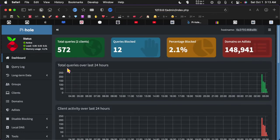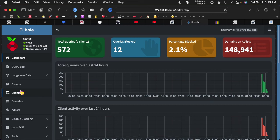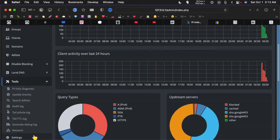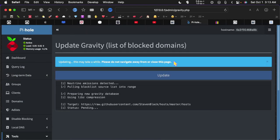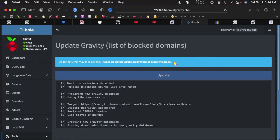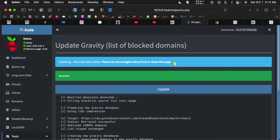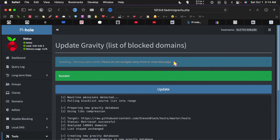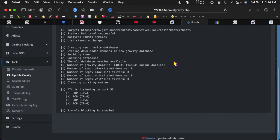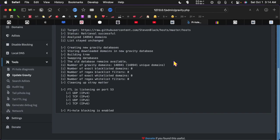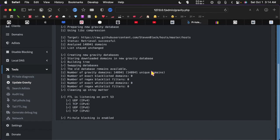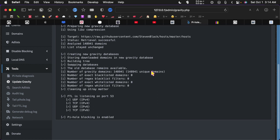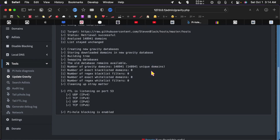Now you can also go in here in tools and update gravity. And what this will do is it will pull down the newest list of all the stuff that should be blocked. And so you want to do this periodically to make sure that you have the most up to date blocking list. So if there's sites that have malware and things like that, you will not go to those. And if there are new ads come out, this will block the new ads.